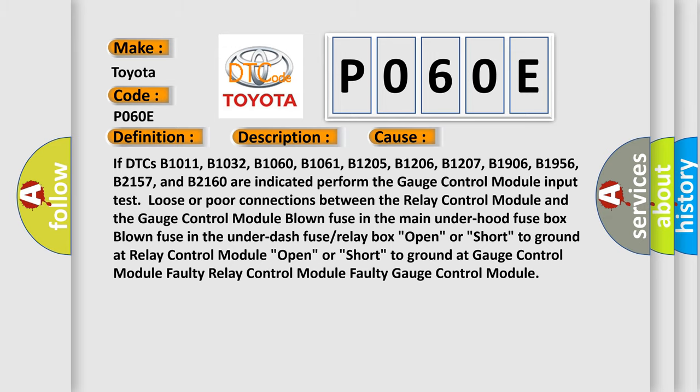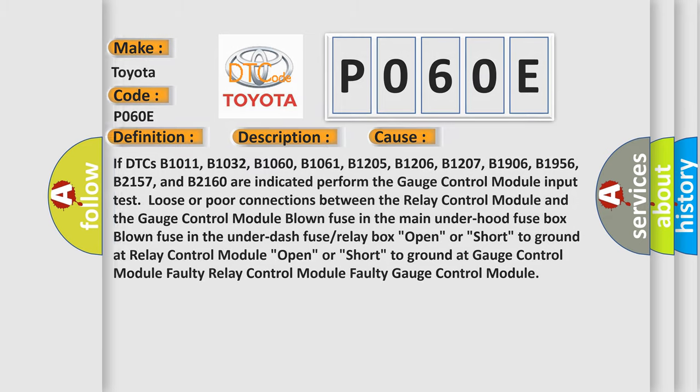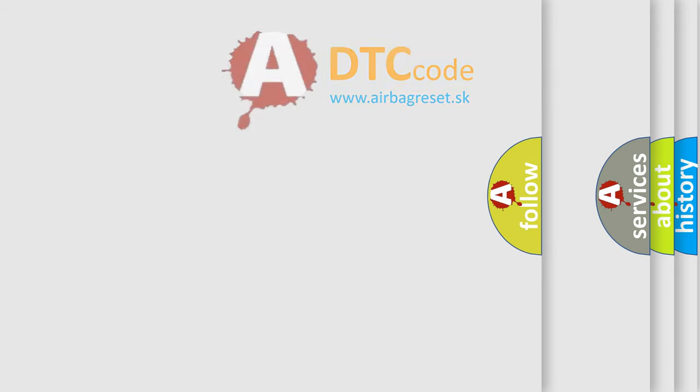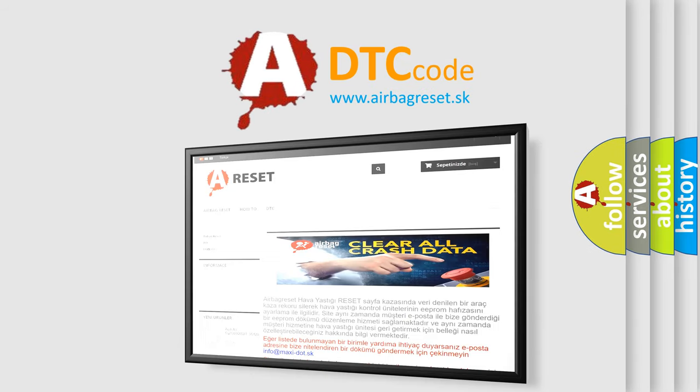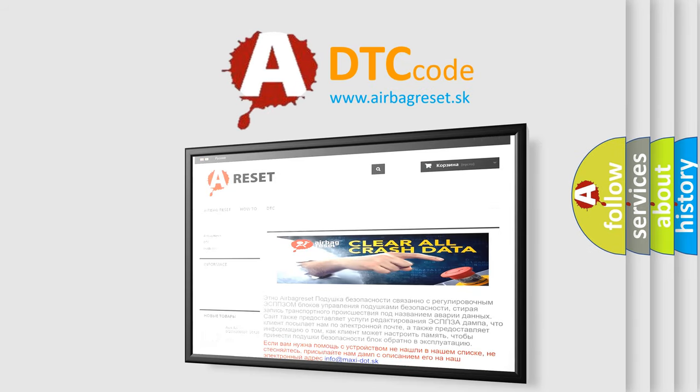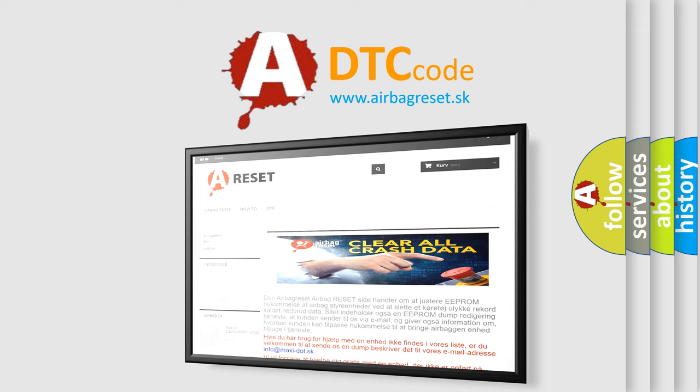The airbag reset website aims to provide information in 52 languages. Thank you for your attention and stay tuned for the next video.